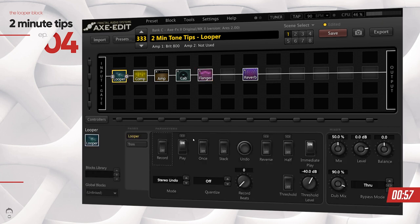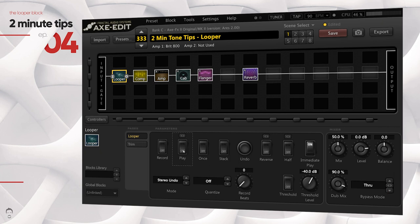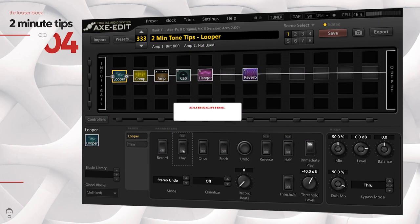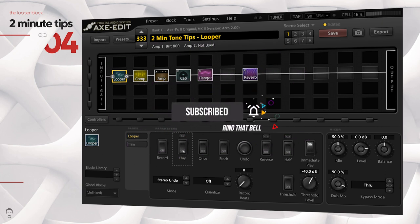So that's how you use a looper block to really save yourself from playing the same part again and again and to help you in dialing in your tones. I cannot emphasize this block enough — it's an excellent block to help you dial in your tones. So that's pretty much it. Hope you guys liked this video. Follow for more tips and until I see you guys in the next video, make sure you stay safe and keep rocking.